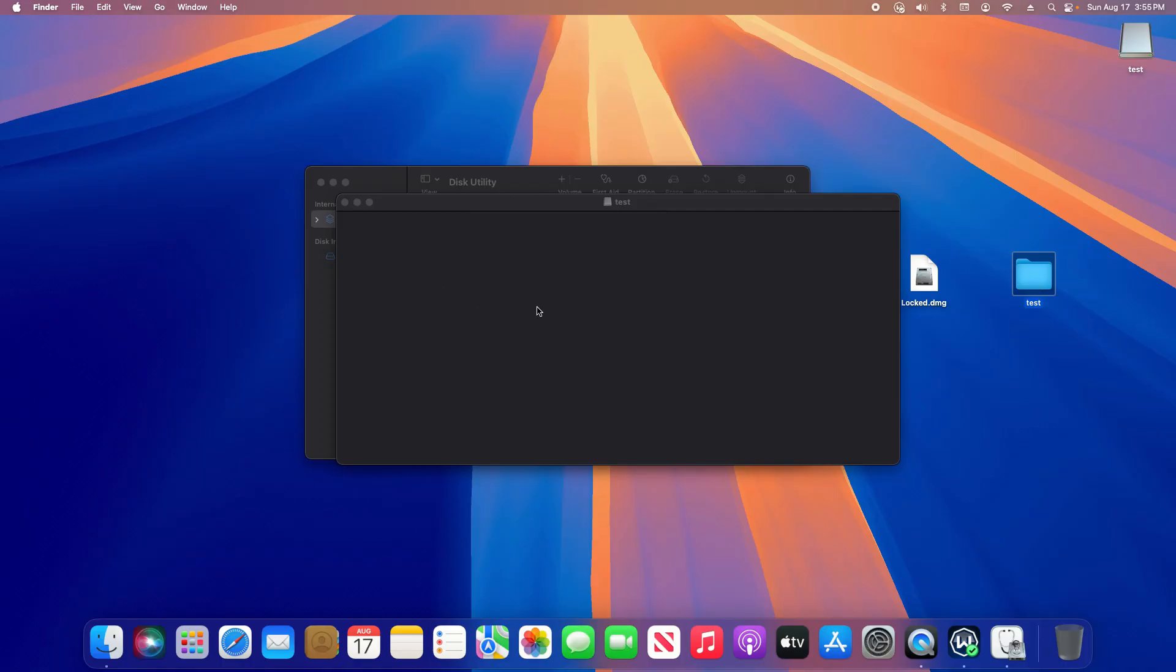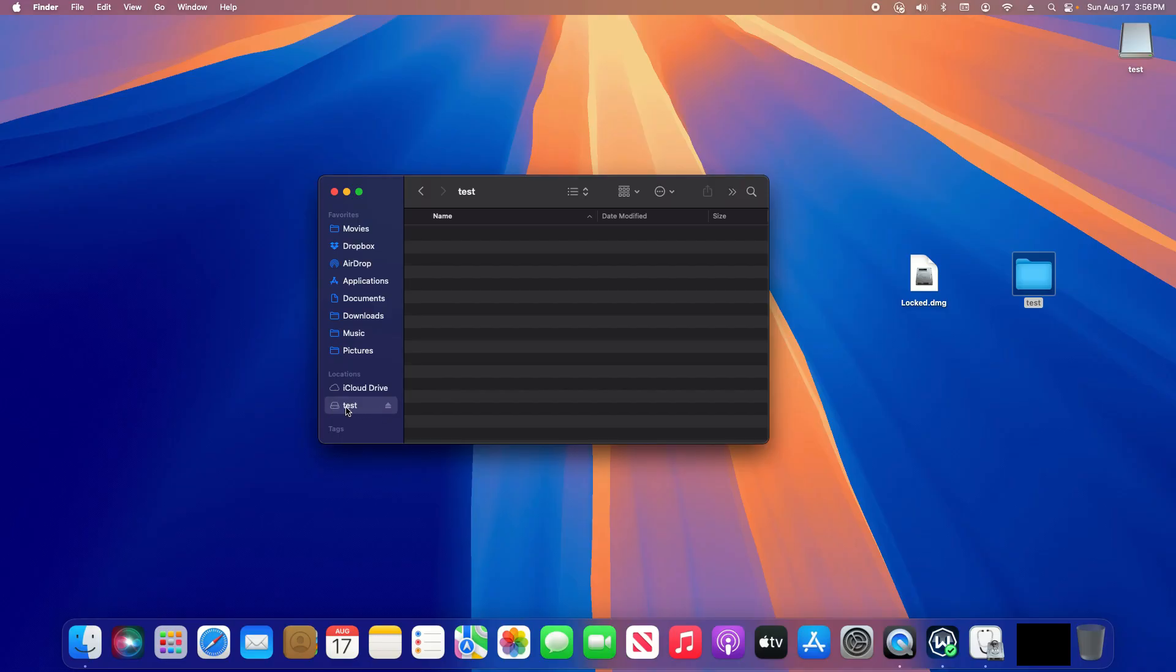Now you do need to make sure that you eject it when you're finished, otherwise other people will have access to it without typing in the password. To do that, you just hit this eject button and it will remove it.